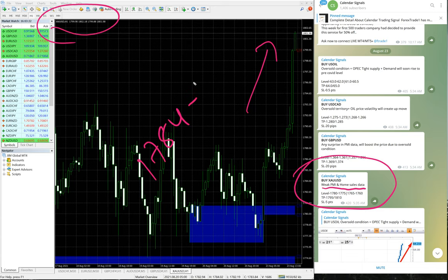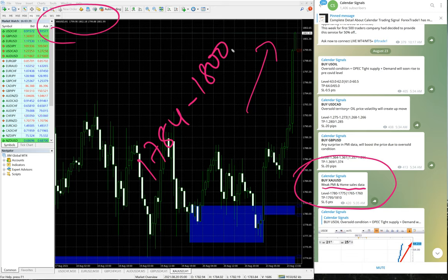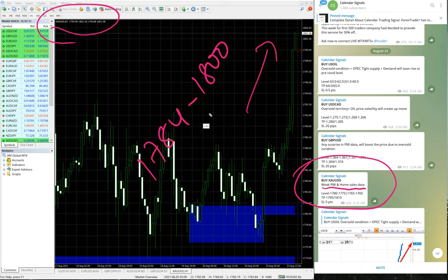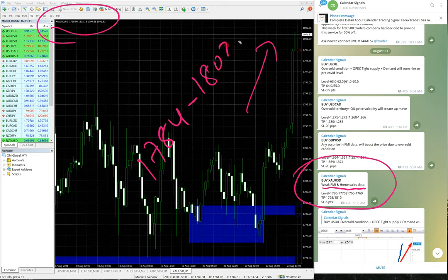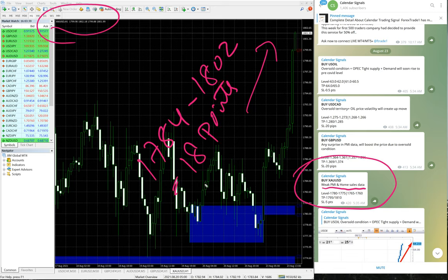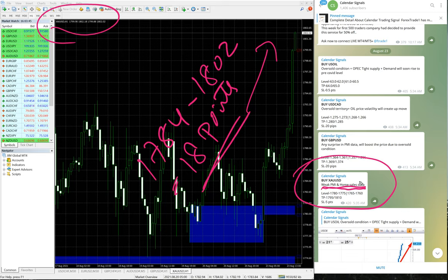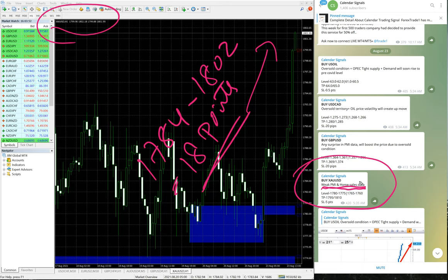So actually, gold traded from 1784 to 1800, so currently it almost reached 1802 as well. That's 18 points gain on XAU/USD gold, which is a buy signal based on weak PMI and home sales data. Currently 18 points gain and still the trend is up.